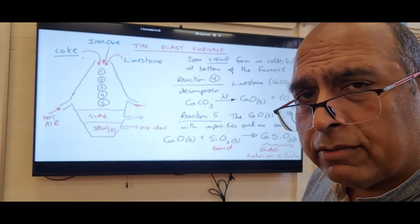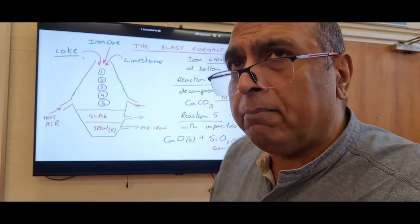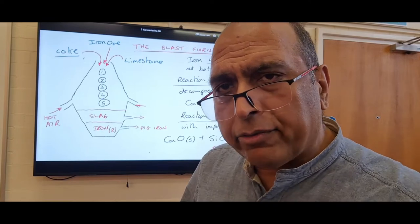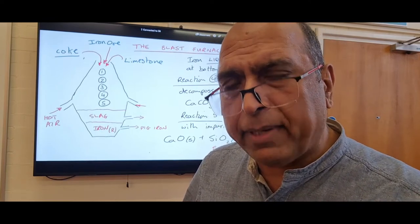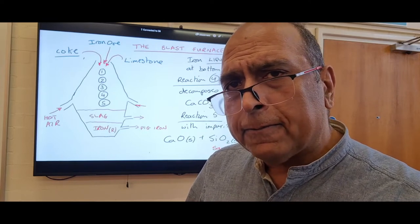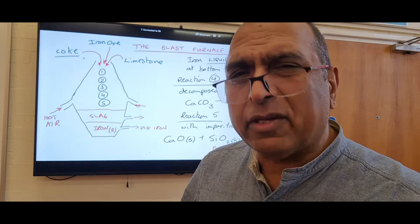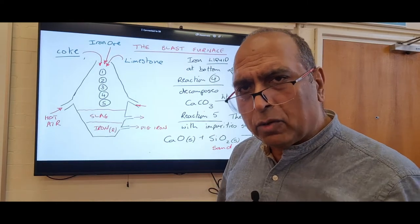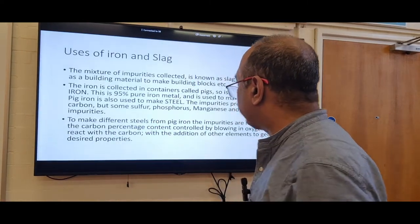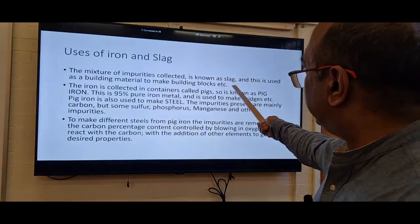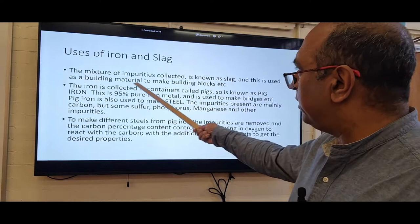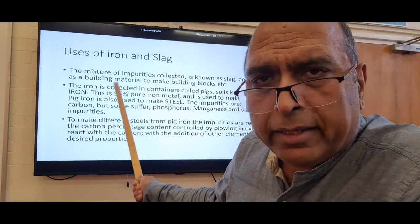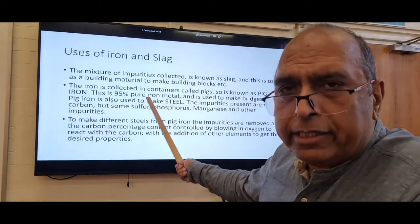The slag material is actually used to make building blocks — those big cheap blocks used inside buildings, sometimes called breeze blocks. The mixture of impurities collected as slag becomes that building material. The iron is collected in containers called pigs, so the final iron is called pig iron, which is 95% pure iron.